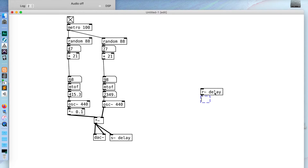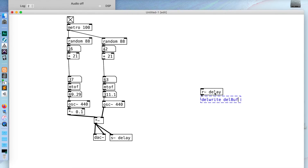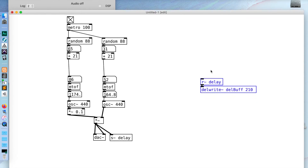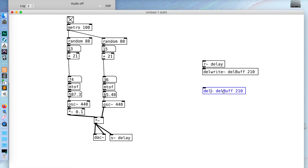In order to create the delay effect, I'm going to need to make a buffer that the delay can work on — delwrite~. This is going to write that information into the buffer. Let's call that 'delbuff' — that name is arbitrary, I've just made it up. Then let's do a delay time of 210 milliseconds. This didn't work because I forgot to put my tilde for audio. So this is writing all of that information into the delay buffer. In order to make a delay, I need to read back out of that buffer with delread~.